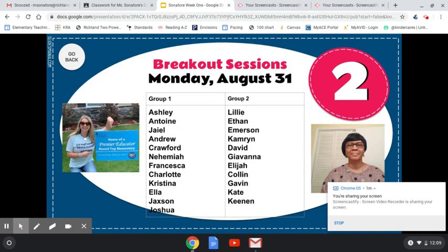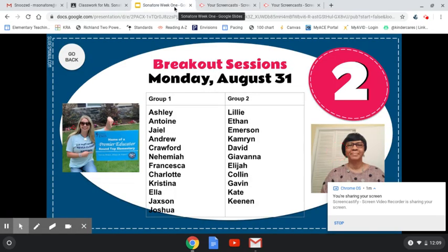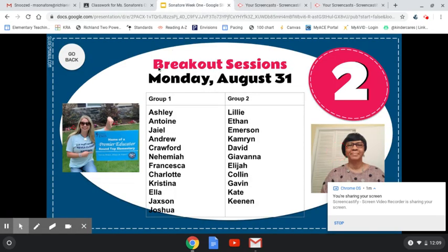Let's say your student on Monday is in Ms. Nelson's breakout group. You can just click her picture, and it'll open up right to her Google Meet session. From there, Ms. Nelson will let everybody in the session.